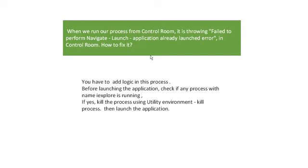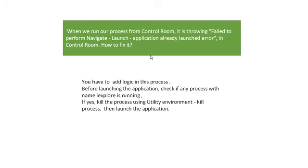For any web applications, before launching any web application, you have to check if Explorer is running or not. This is the common methodology we can use in Blue Prism. Maybe when you are using from your desktop it will not happen, but when you are moving into production or some other environment deployment, it may come along with issues. So you have to make sure you use Utility Environment to kill the process before you are launching it.